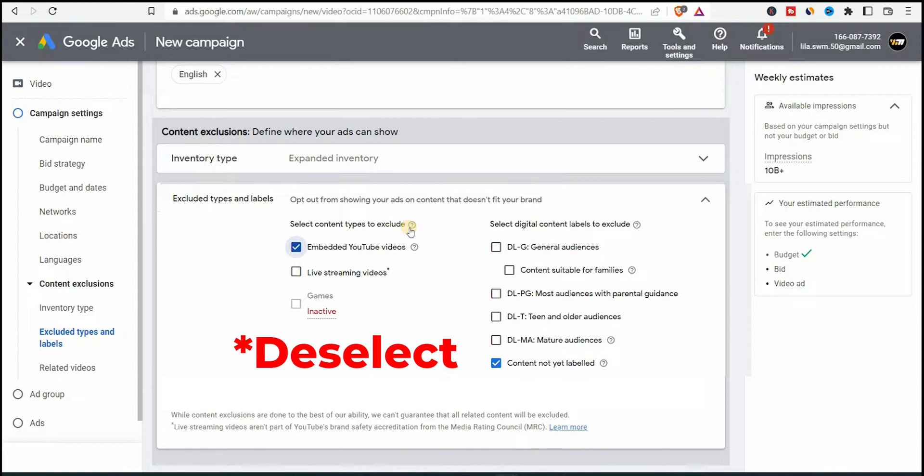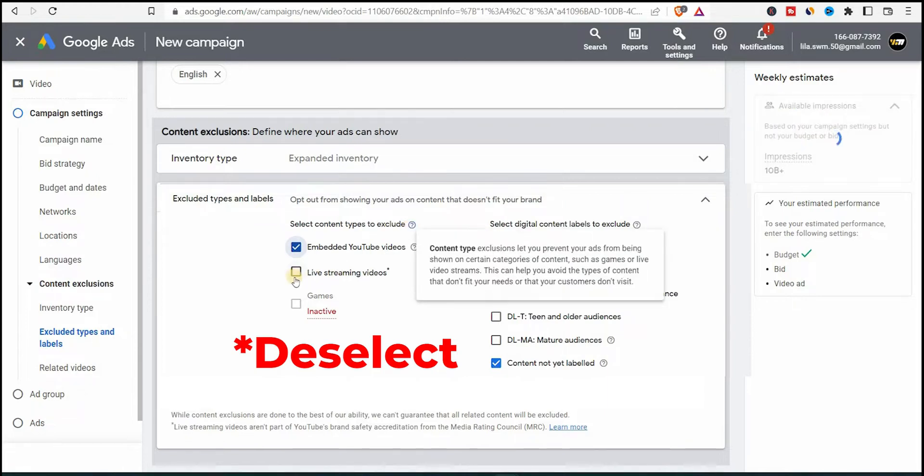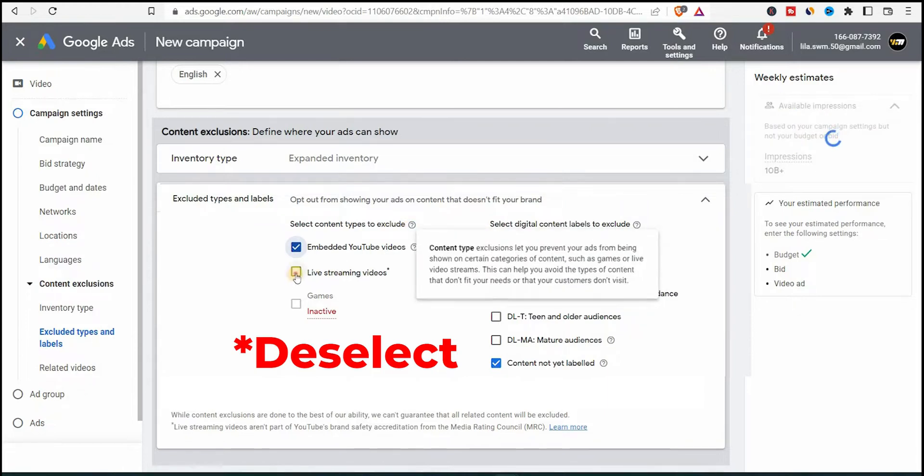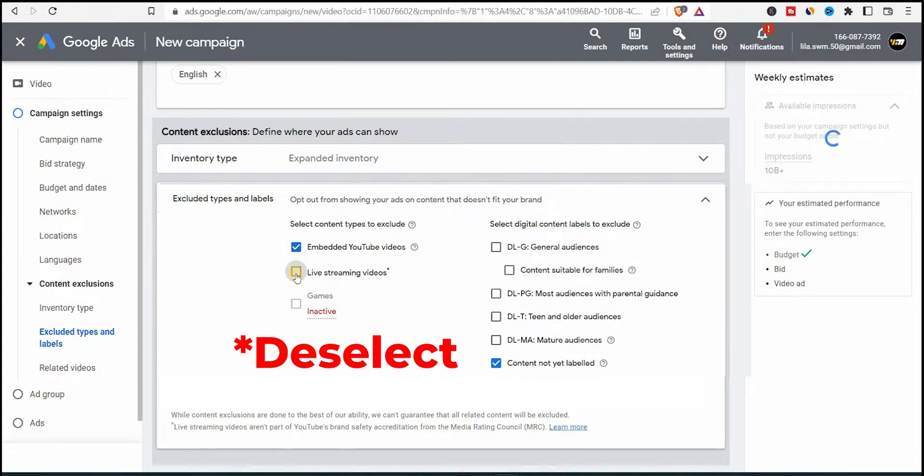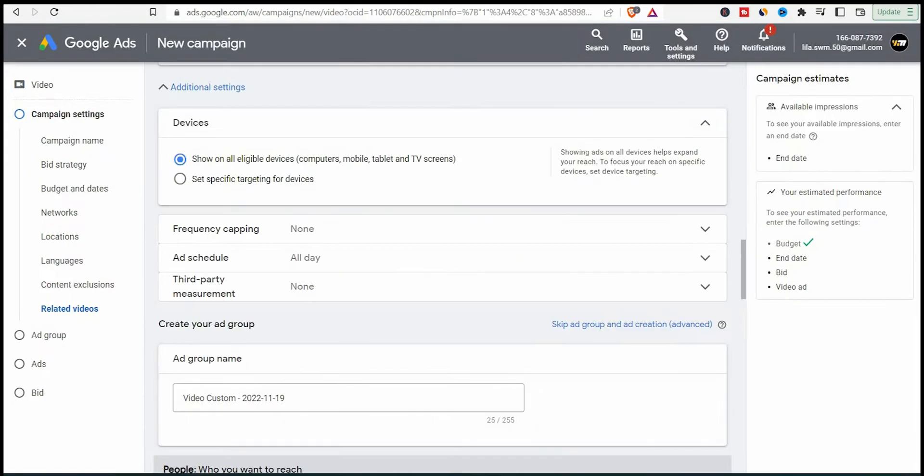Now let's minimize this and now let's exclude type ads. I'll remove it from the live streaming videos and embedded YouTube videos. I want to show it only to YouTube in a regular YouTube video.